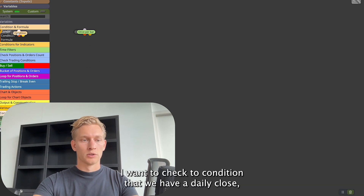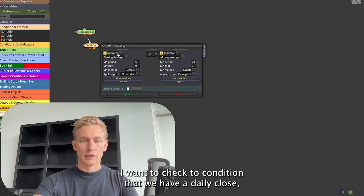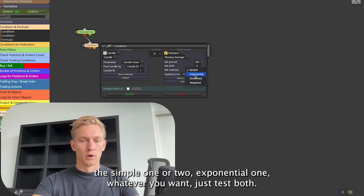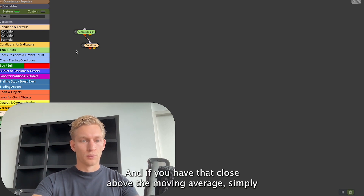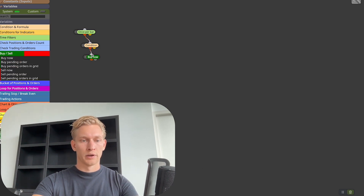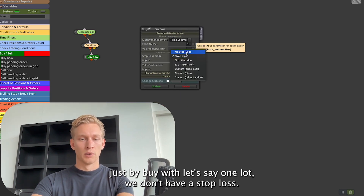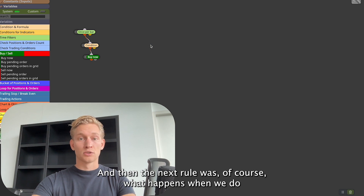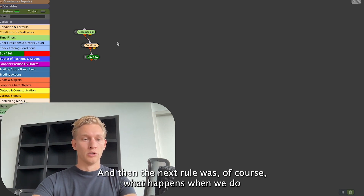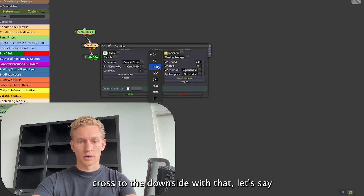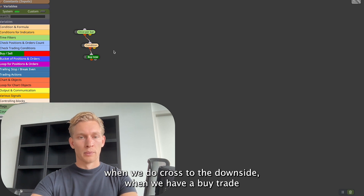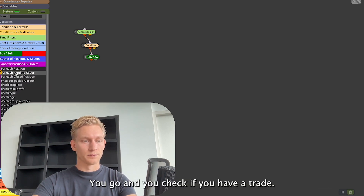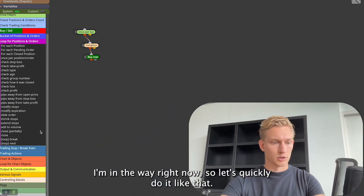Once per bar, I want to check the condition that we have a daily candle close above the 200 moving average. You can use the simple moving average or the exponential one — just test both. If you have that close above the moving average, simply buy with one lot. We don't have a stop loss since the S&P 500 isn't going to zero, and no take profit either. The next rule is what happens when price crosses to the downside — when we have a buy trade, we need to exit it.